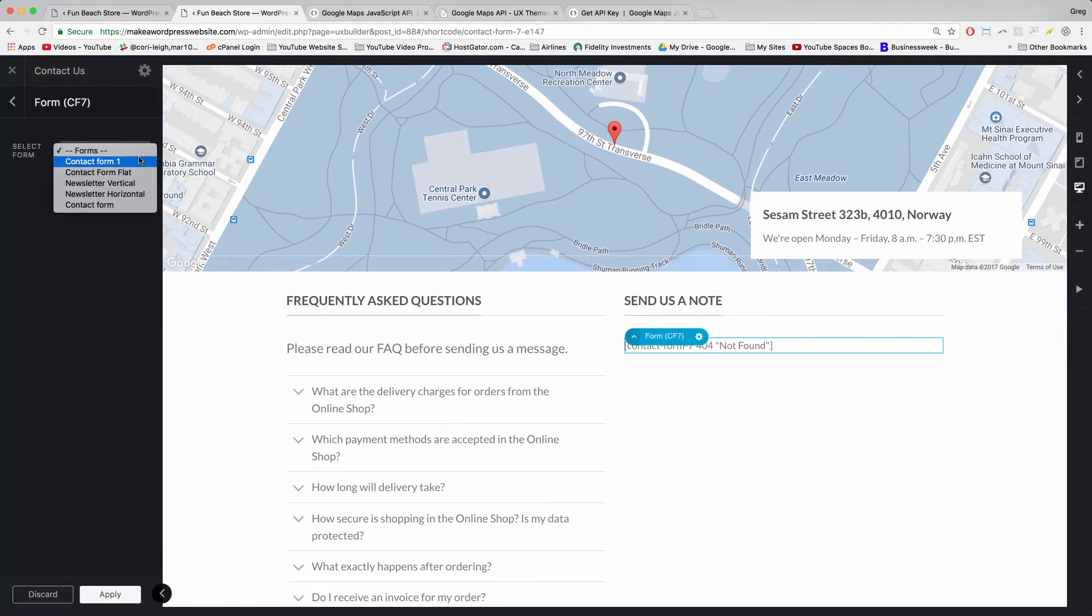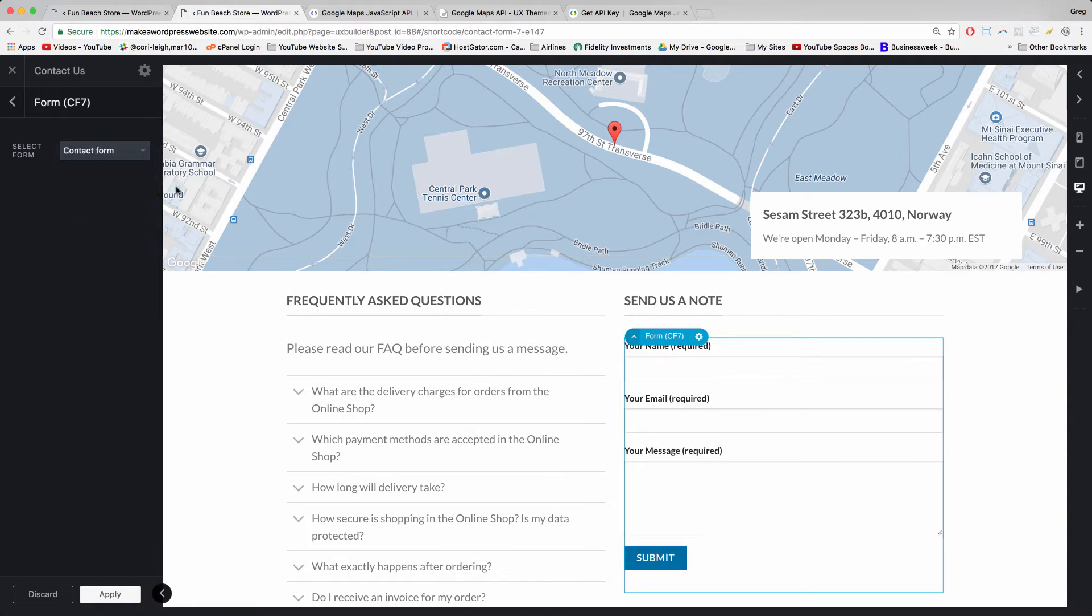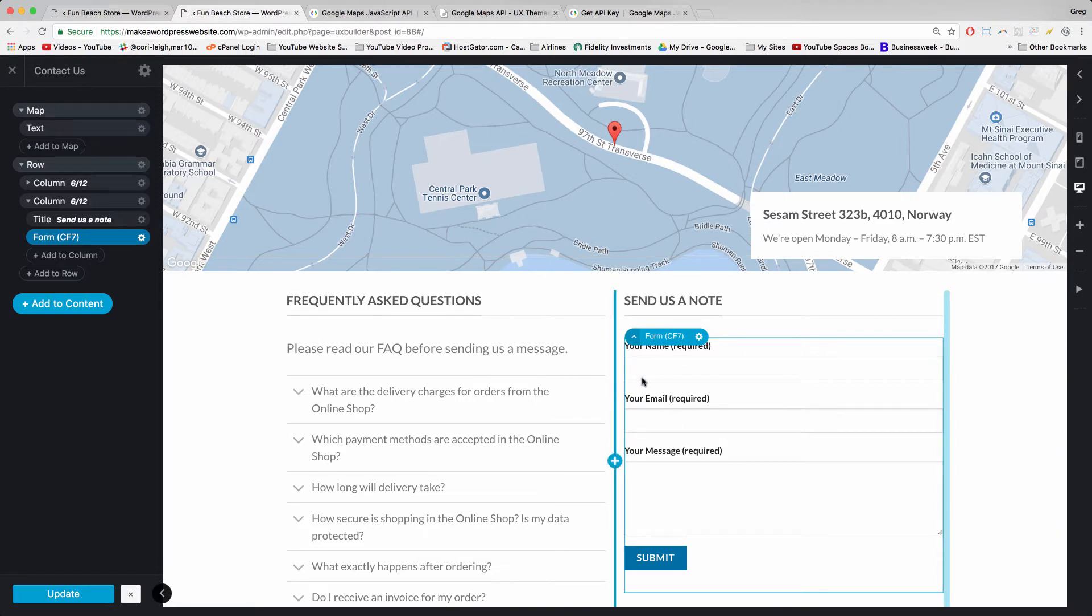And now we can just choose a contact form. So it looks like the plugin usually does so kindly already made us a contact form. Just pick it and apply and update. And if you want to know how to add specific fields to your contact form just let me know in the comments. That part is looking good though, that will definitely get the job done for us.